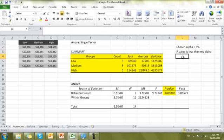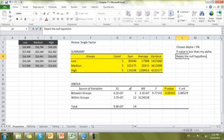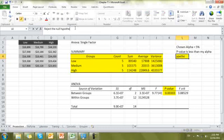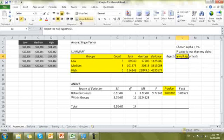There's my p-value: 0.003. My chosen alpha is 5%. Is the p-value less than 5%? Yes — 0.003 is less than 0.05. So the p-value is less than my alpha, and I am going to reject the null hypothesis.